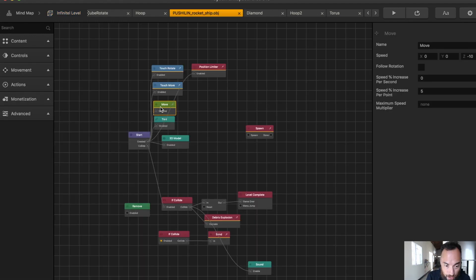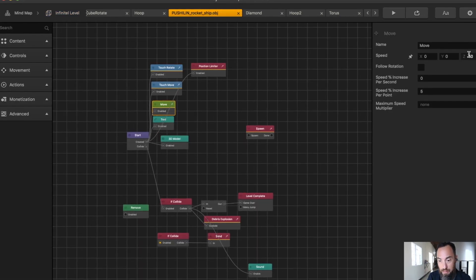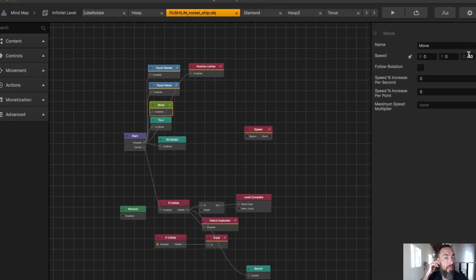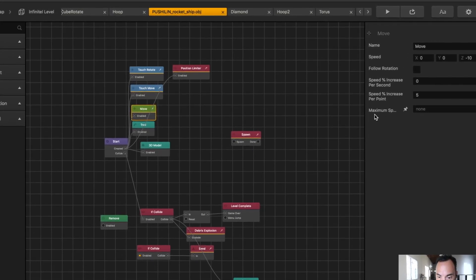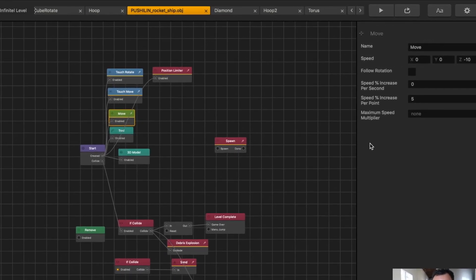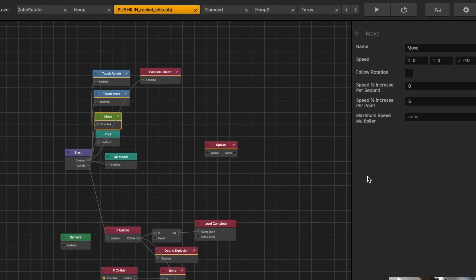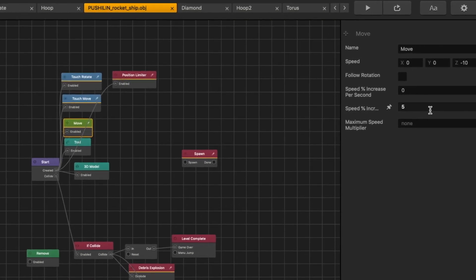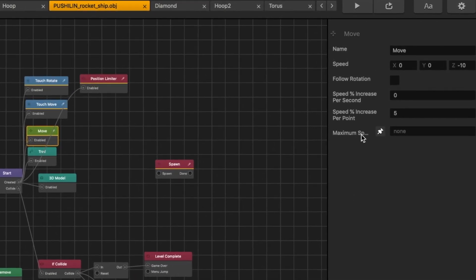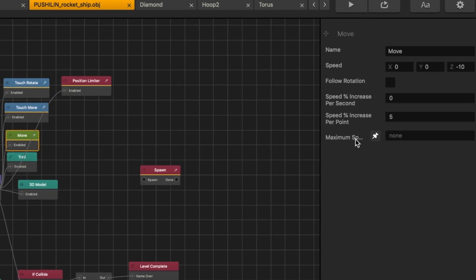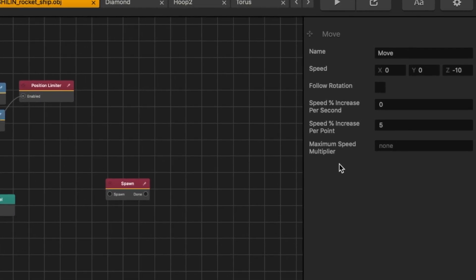Found it in the character move. You select the move, and the Z is negative 10, so it's moving away from us at negative 10 speed, and then point percentage increase per point. Each time you get a point, you get an increase of 5%, and then you can have a maximum speed increase. We don't have that, but we could.